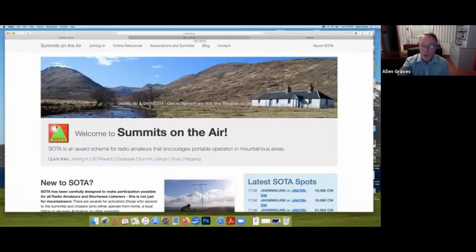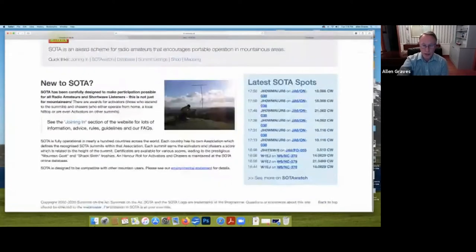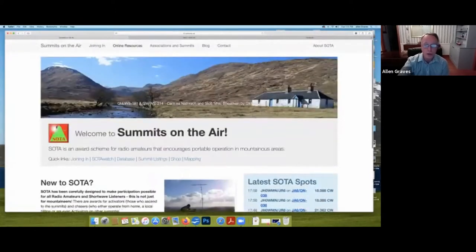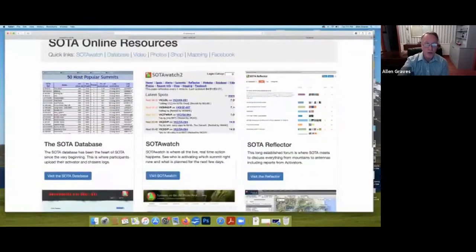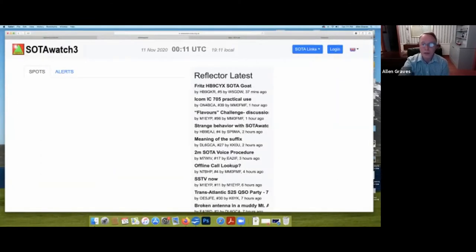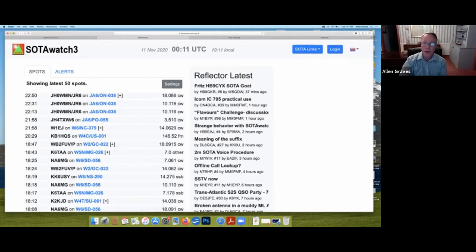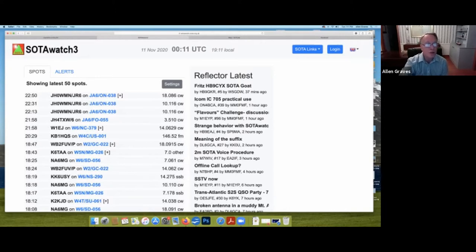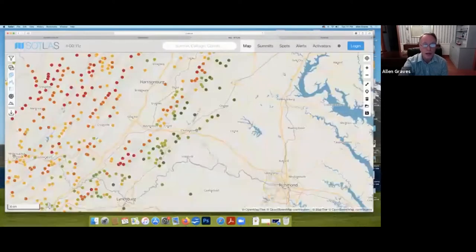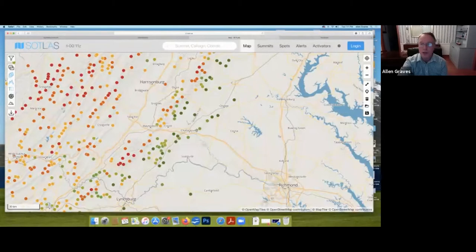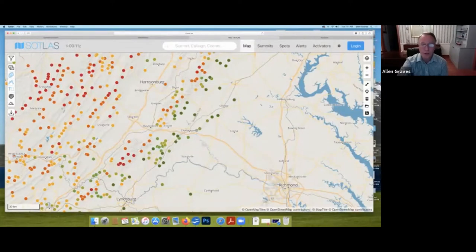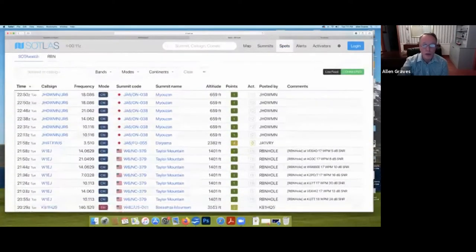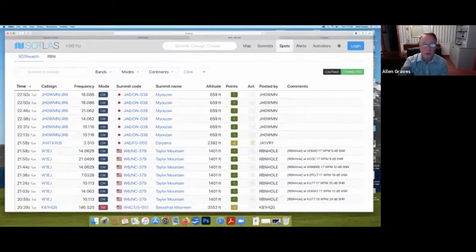If you want to get involved, the easiest way as a chaser is to go to the online resources and go to the soda watch. And when this screen comes up, over on the left, it shows you all of the people who have put a spot out on the website to let you know that they're somewhere on the summit transmitting now.